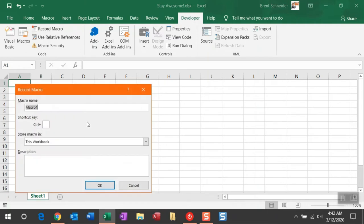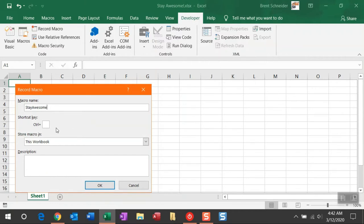Once you click Record Macro, you're going to get a pop-up here where you can enter in a macro name. I'm going to enter in Stay Awesome, and you do not want to enter in any spaces because that is not allowed for a macro name. Next thing you can do is enter in a shortcut key for this macro. Simply with the combination of Control plus the character you enter here, you can fire this macro.